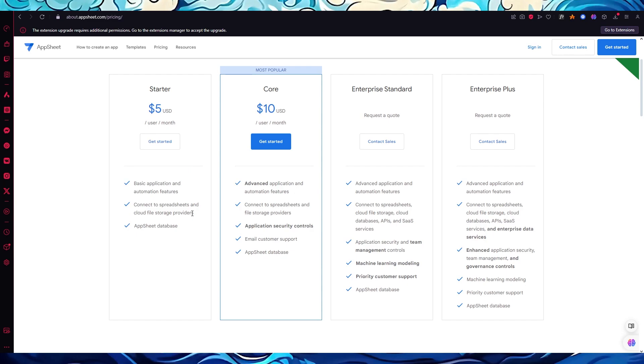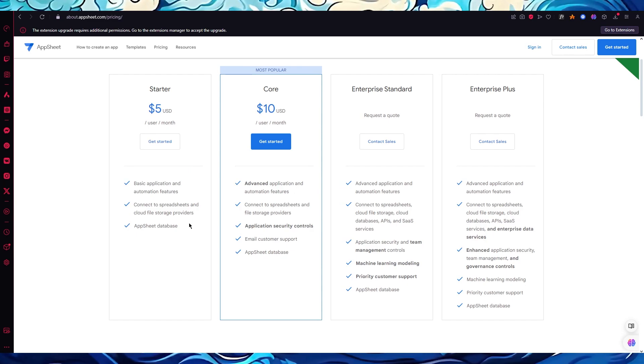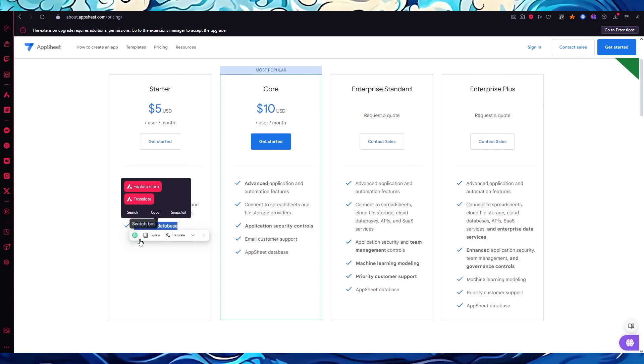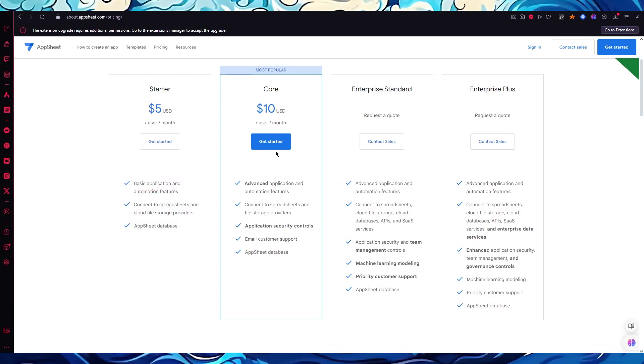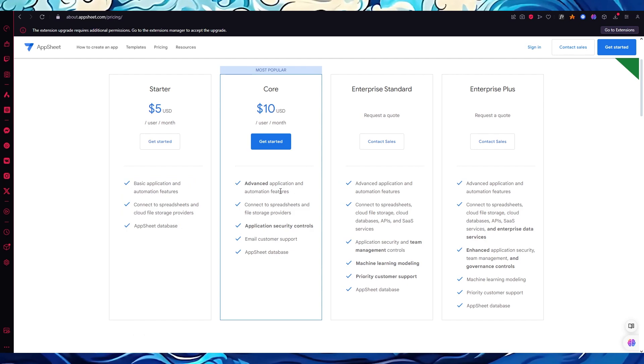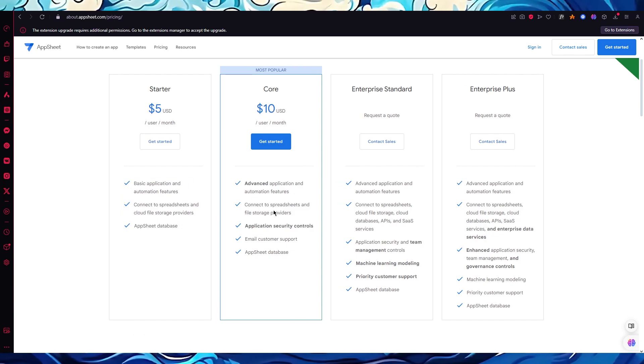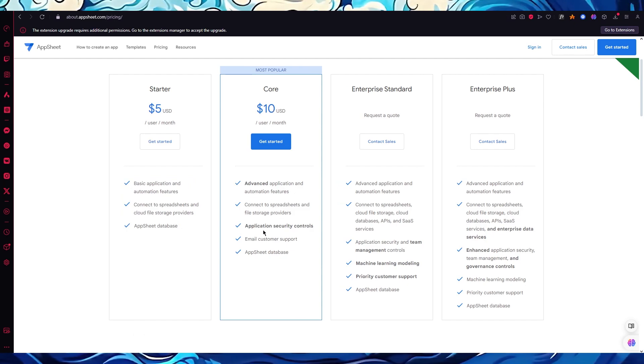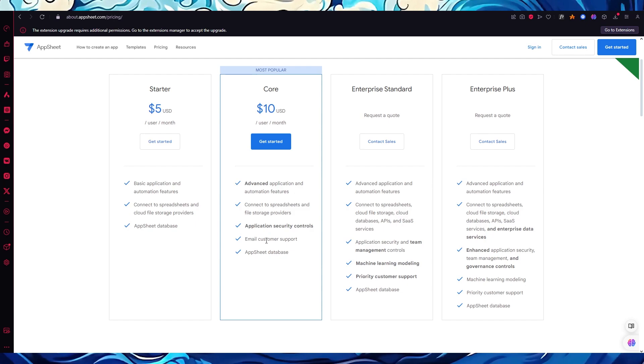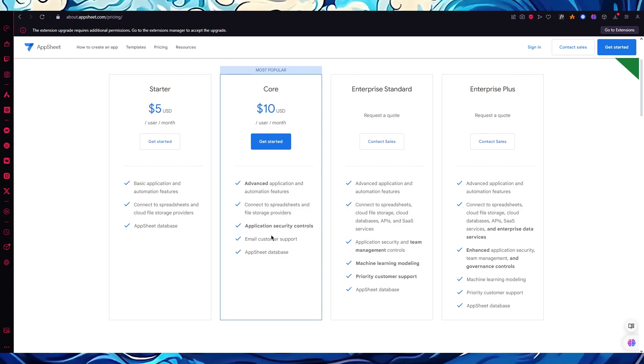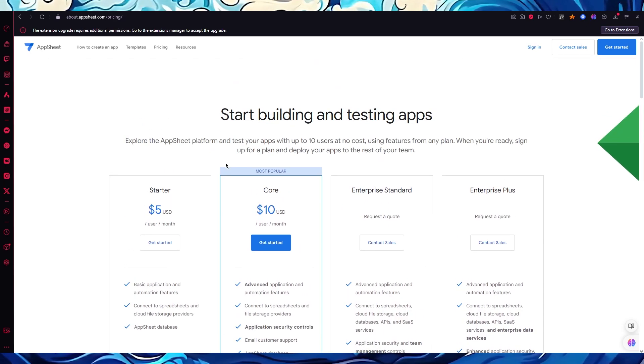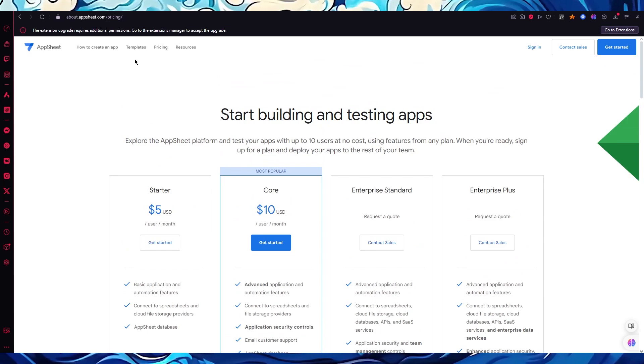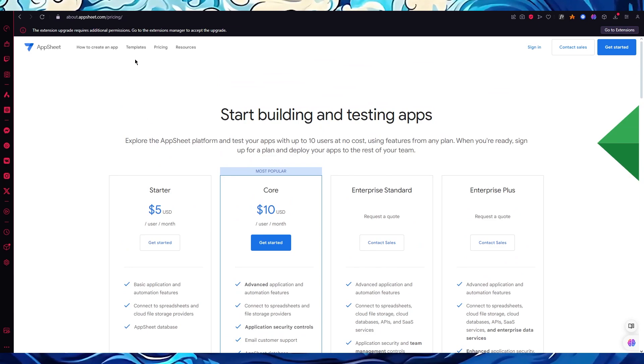On core you have advanced application features, connect to spreadsheets, application security controls, email customer support, and AppSheet database. Then obviously you go up to the enterprise plans. So choose the correct plan for yourself and then start creating.